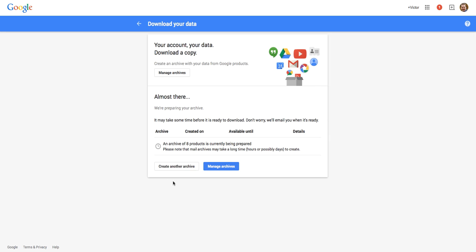If you have any questions about creating an archive of your Google data, please feel free to reach out to any of the tech integrators or contact me directly. Thanks.